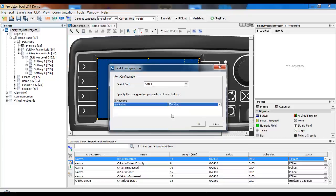I will maybe go to 500 kilobit per second for my CAN 1. What you actually use here depends on your existing system. So you should already know what you put here.